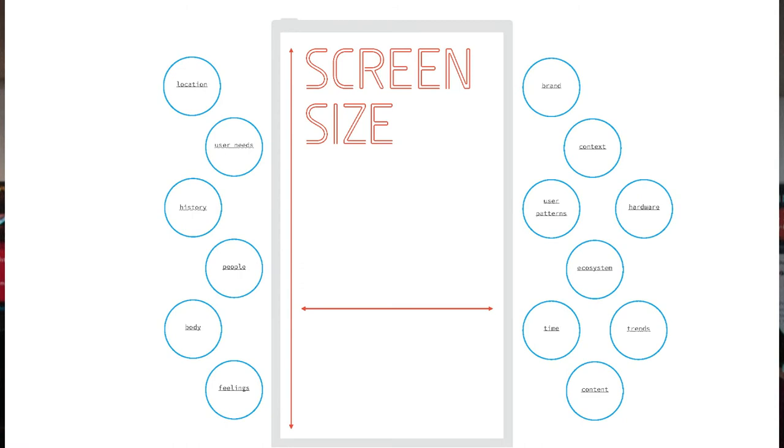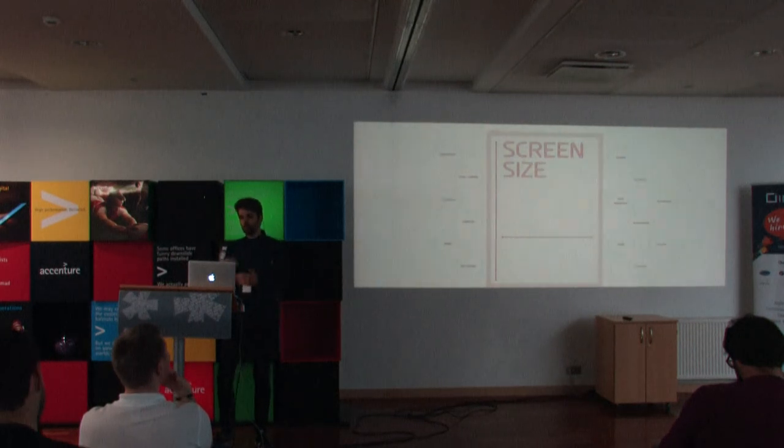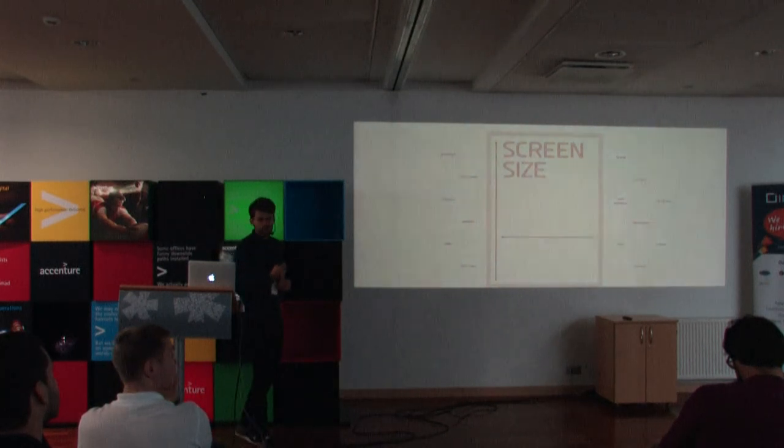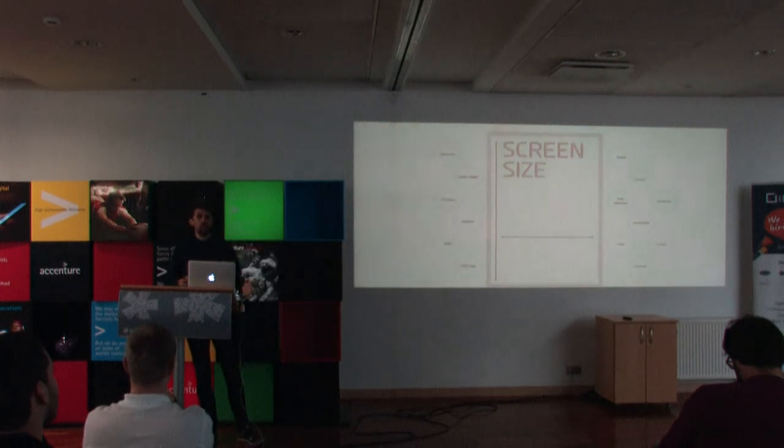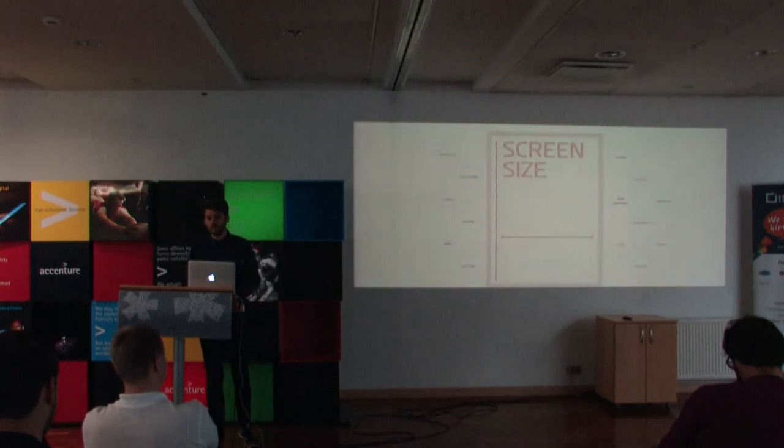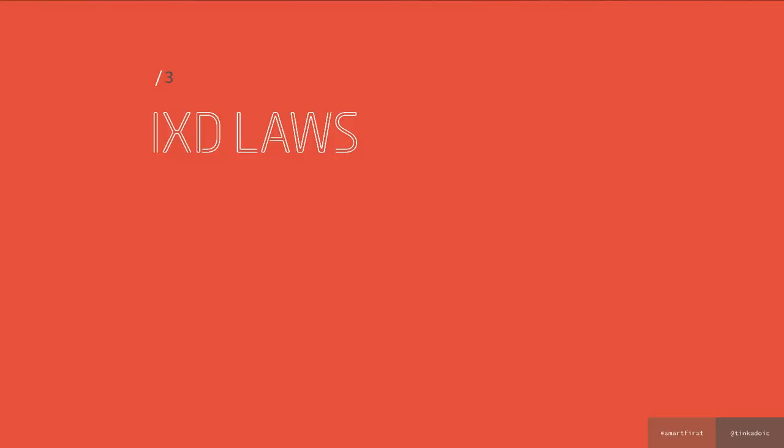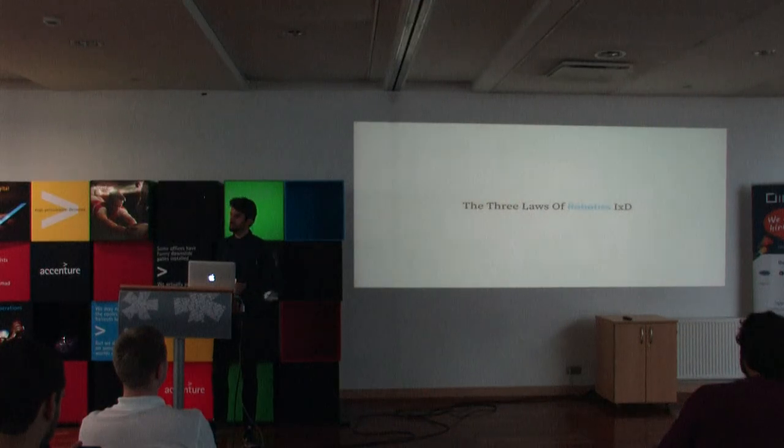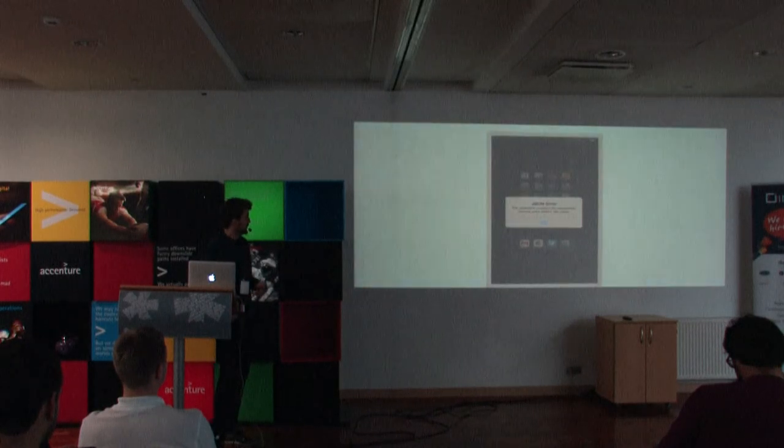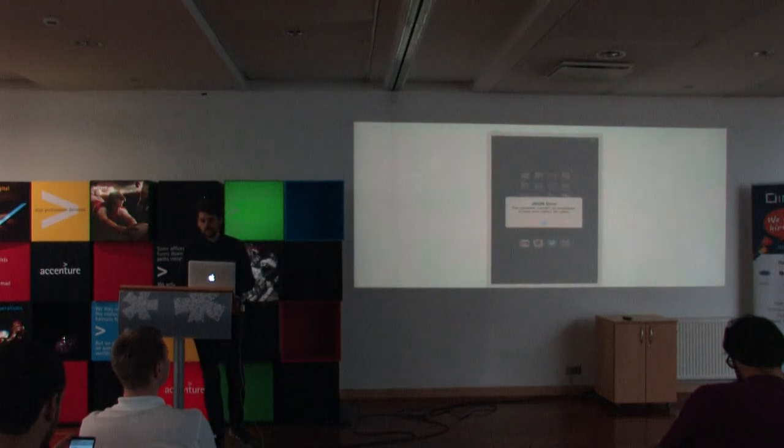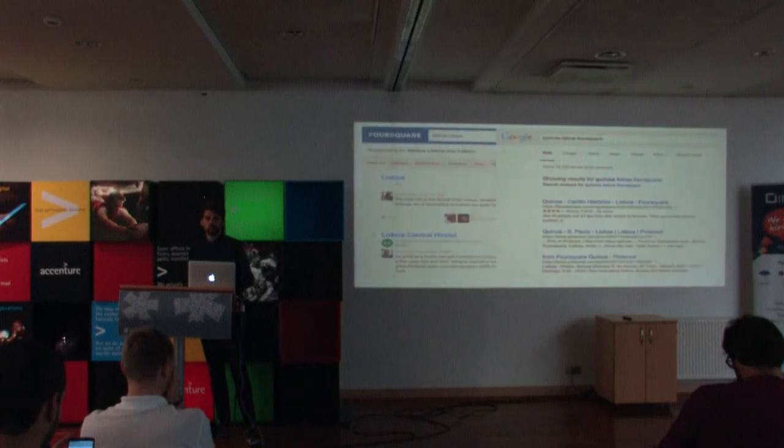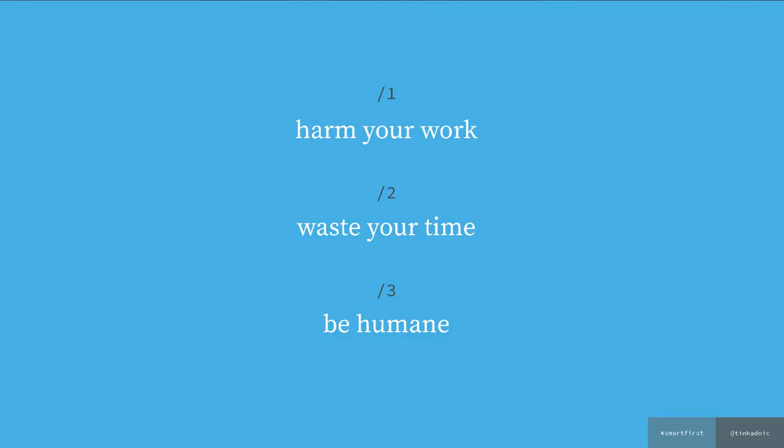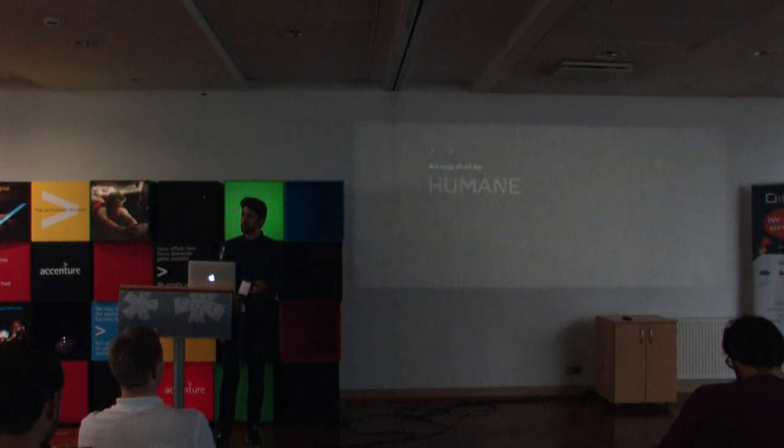And basically I threw a lot of things at you. And these are things that we need gradually to implement. But it's just an idea to think not about screen size. But to think about all of these different things that we need to have in mind when we're designing proper intelligent digital experiences. And three quick laws, the three laws of interaction design that could help us. So an app shall not harm our work, like it does now because it doesn't save what we did. The app shall not waste our time, because the search doesn't work well and we need to use Google. And most important of all, and I think this is what connects it, the app shall be humane.